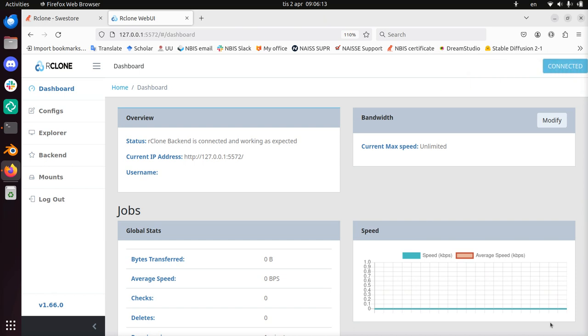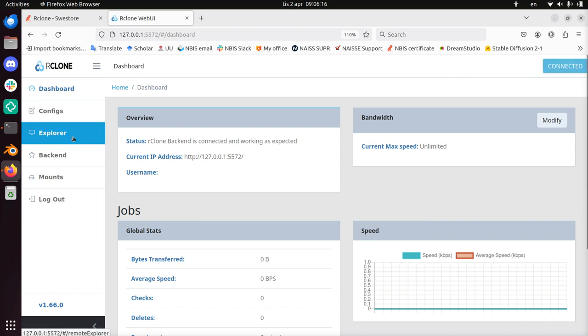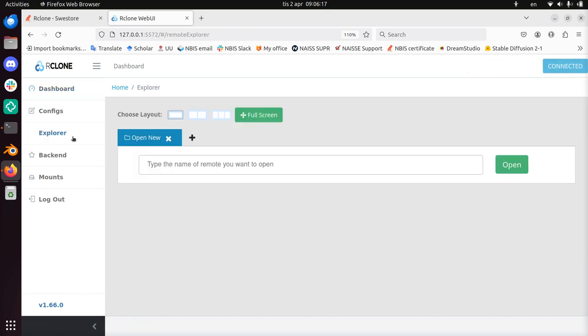Well, still maybe it's not correctly configured, so I'm going to go to the explorer to see if I can actually look at SWE Store.